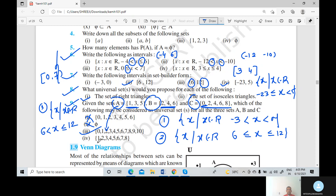So the third option is the right answer — it is the universal set for sets A, B, and C. Therefore A is a subset of universal, B is a subset of universal, and C is a subset of universal.